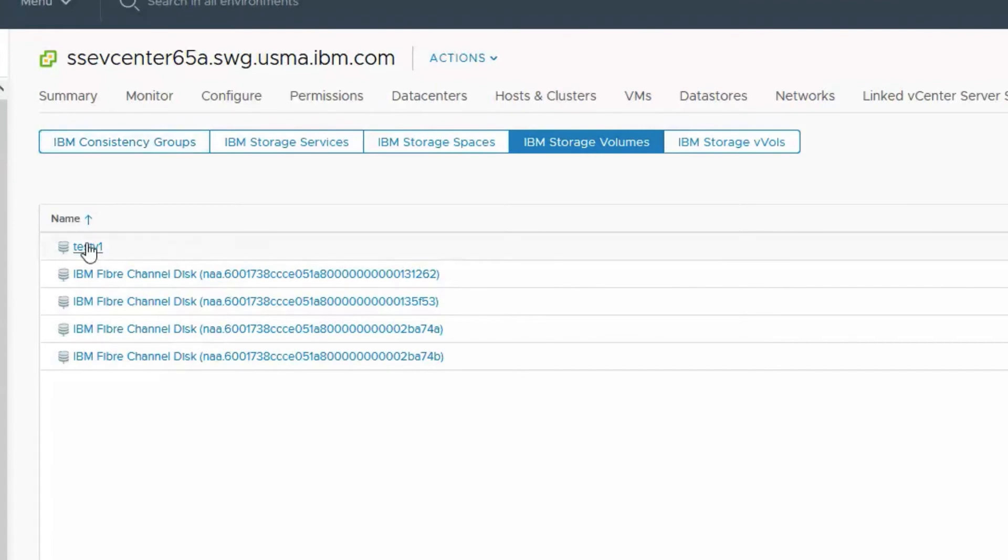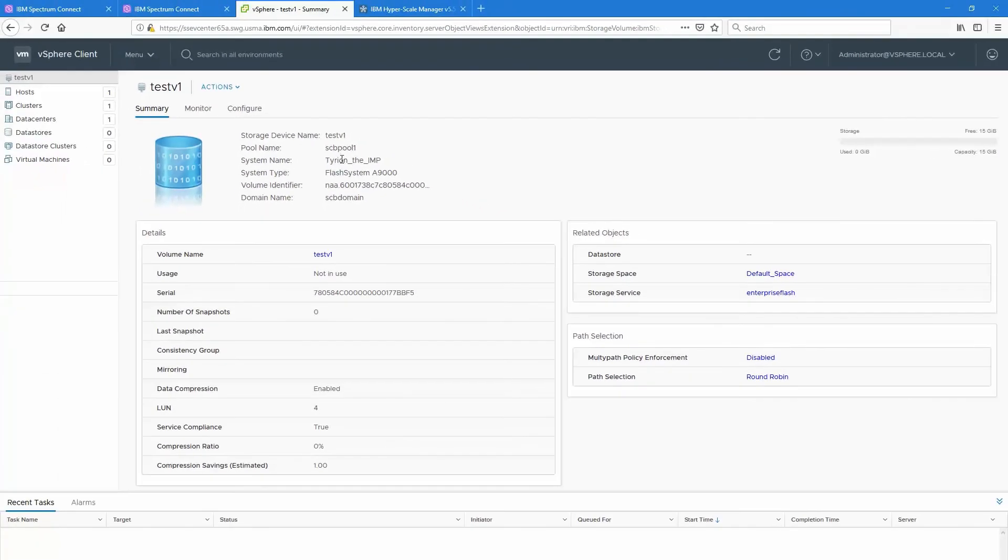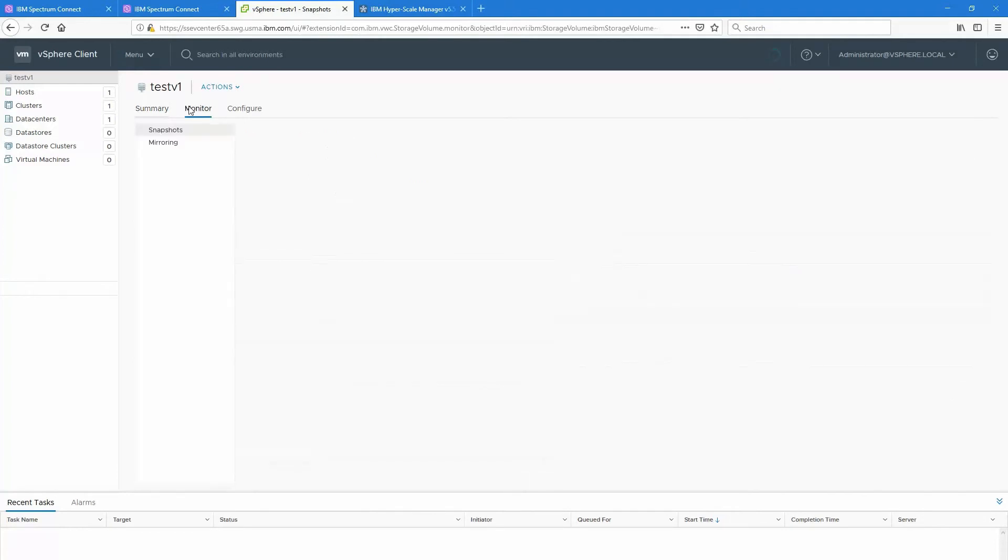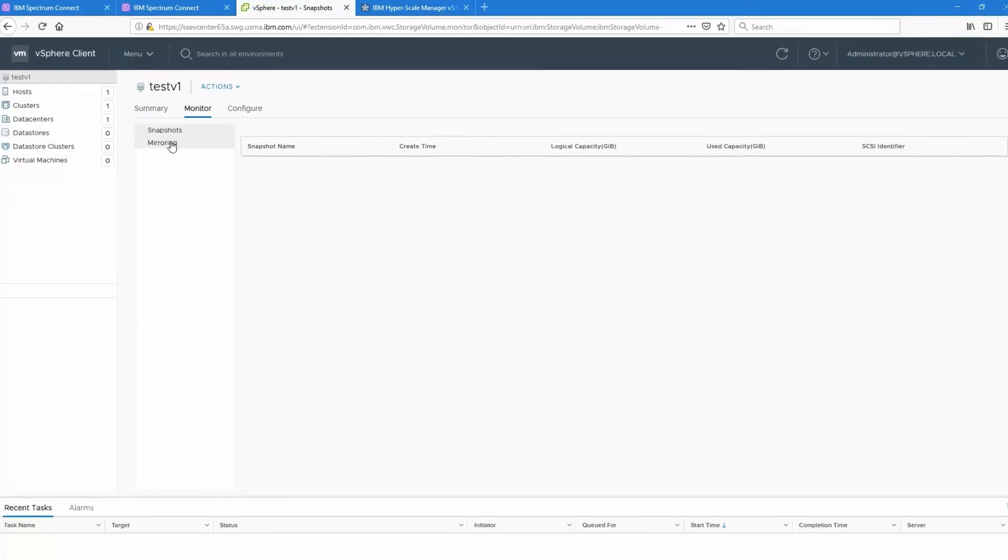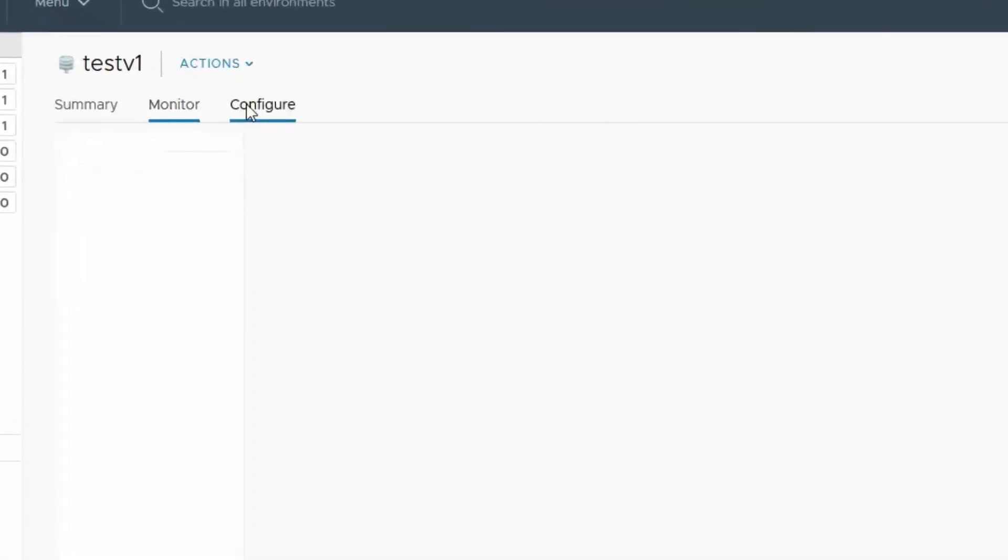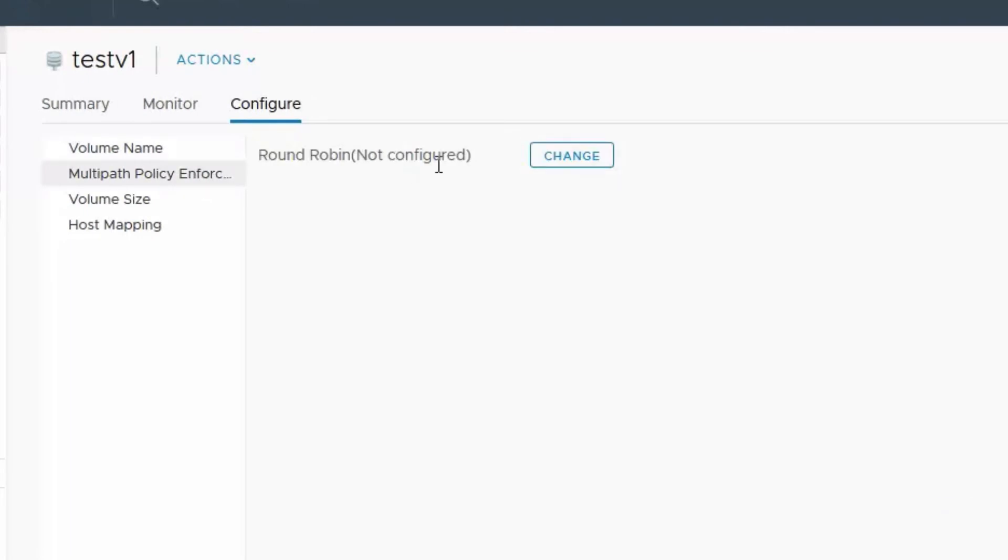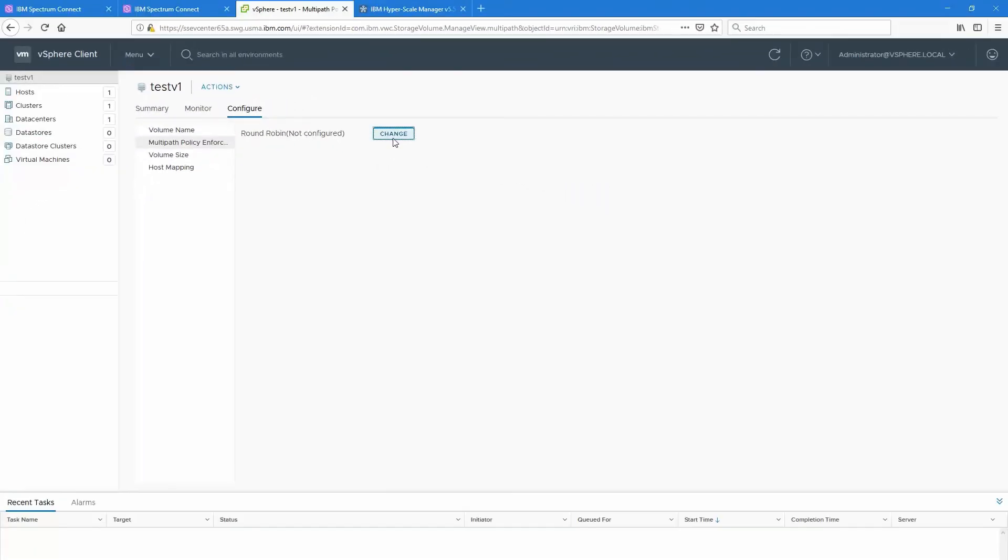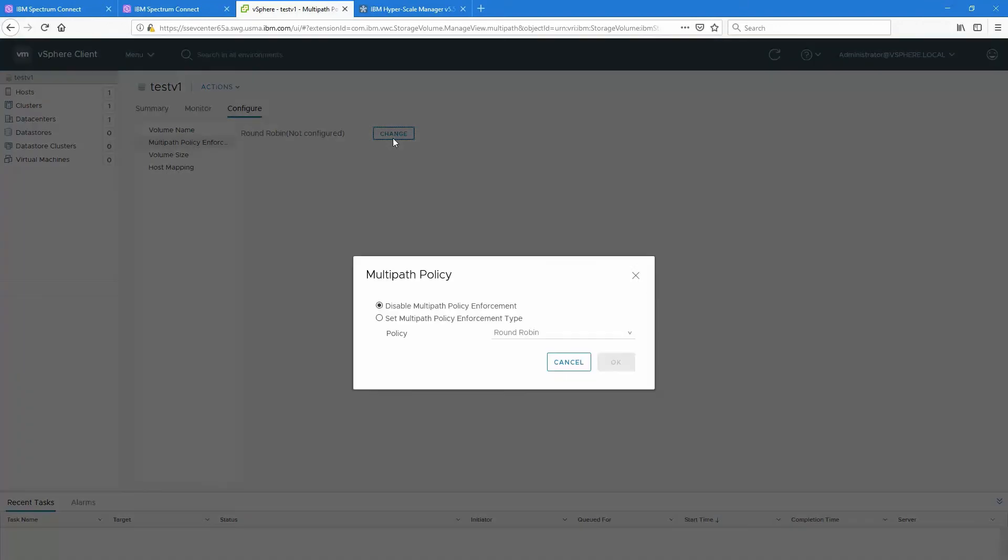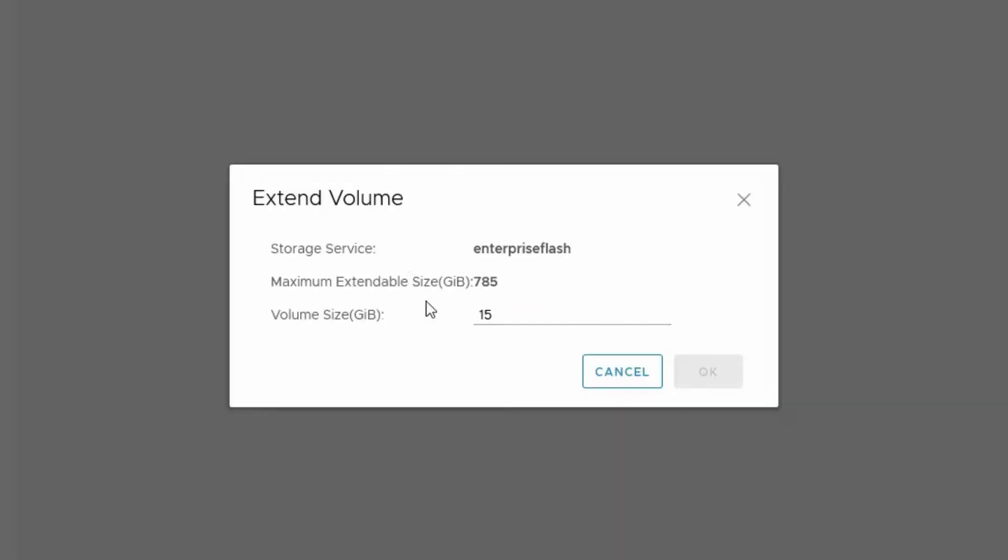In other words you don't have to dedicate the entire array. You can just dedicate a certain portion. And now by clicking on test v1 here inside vCenter you can actually see the same metadata. The Flash A9000 known as Tyron the Imp, part of the domain name SCB domain that I've created inside the A9000. You can see the serial number. You can also see that I've currently done no snapshots or mirroring although this would be updated as well. And if I want to configure this I can actually rename, I can change the multi-path, I can change the size or even the host mapping all from within the vCenter interface, which is again the important part of why Spectrum Connect is very useful as your overall storage strategy.